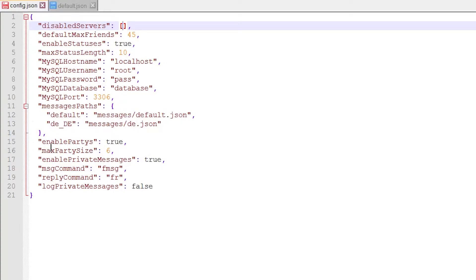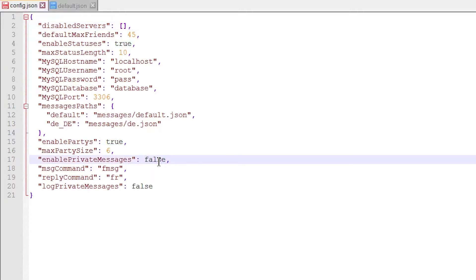I'll come back to the database config in a second. You can enable or disable parties entirely, and change the maximum party size. You can also enable or disable friend messaging — I'm going to set it to false because I've already got a BungeeCord messaging plugin. You can set what command you want for messaging; we were using slash f message and slash f reply, but you can change it to whatever you want. You can also create a log of private messages if you want to read them back.